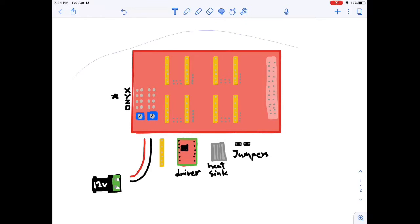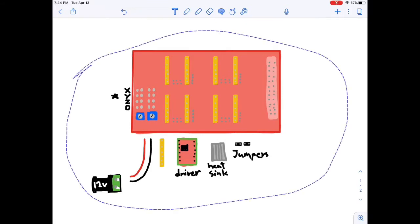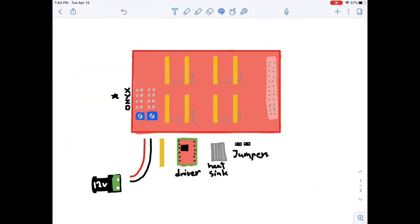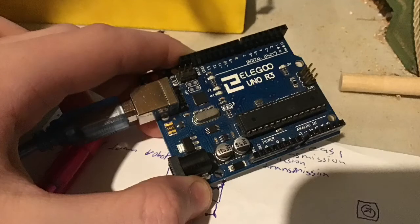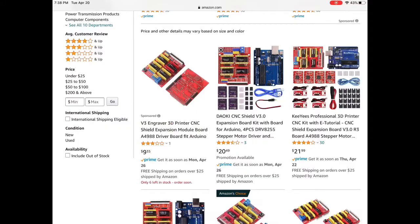So, electronics start with the Arduino. The CNC shield I'm using is for an Arduino Uno or Uno R3, so that's what I'll be talking about.